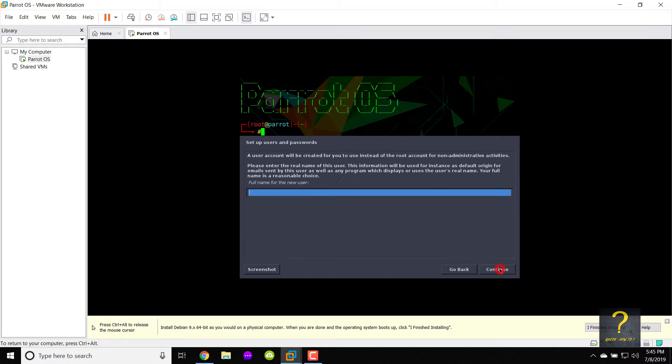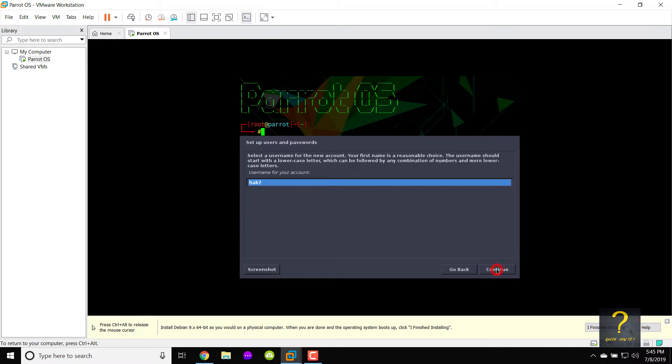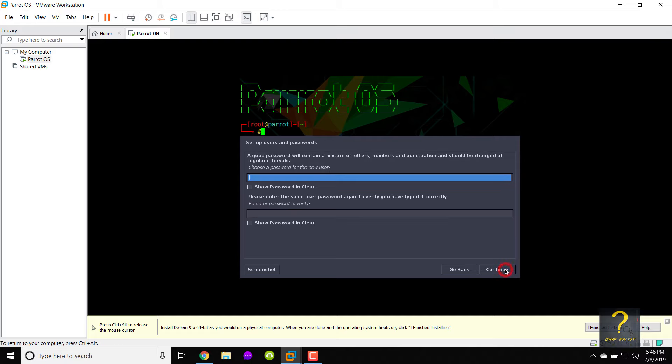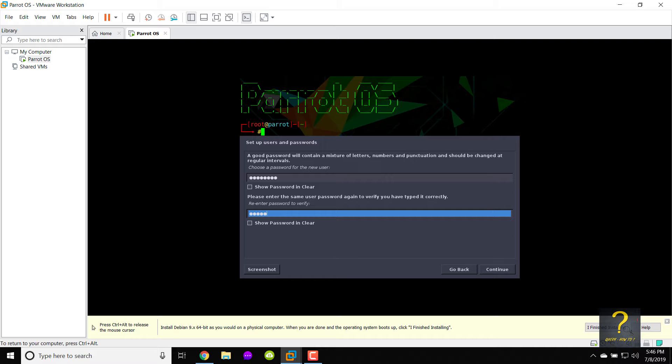Type a name in full name for the new user to add a user. Type in a user password. Retype the same password in re-enter password to verify. Click on continue.